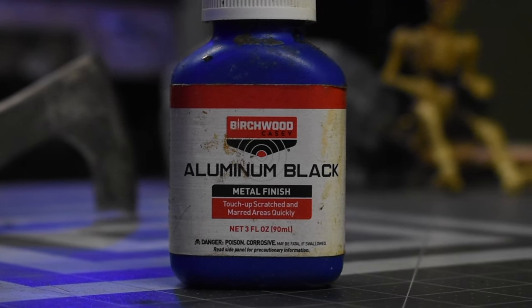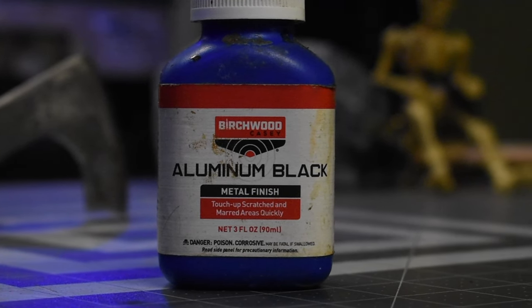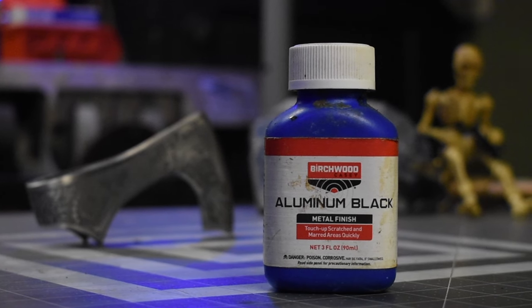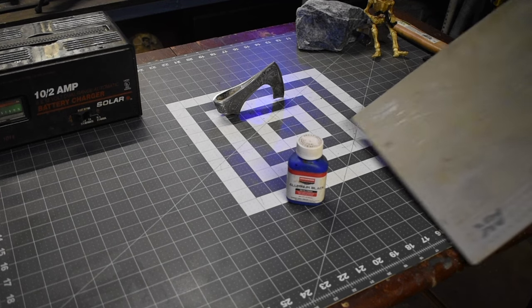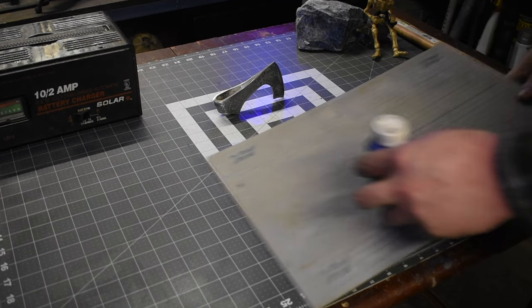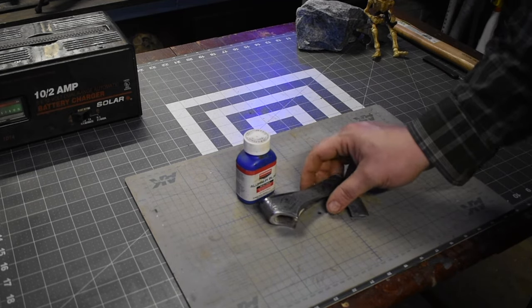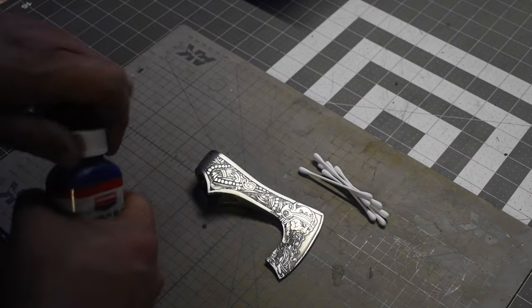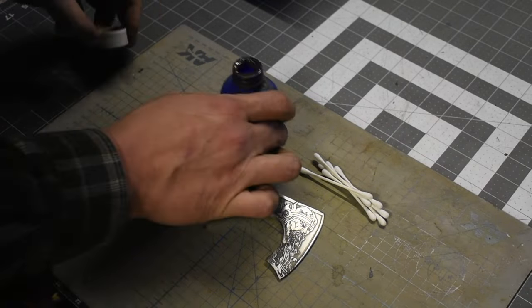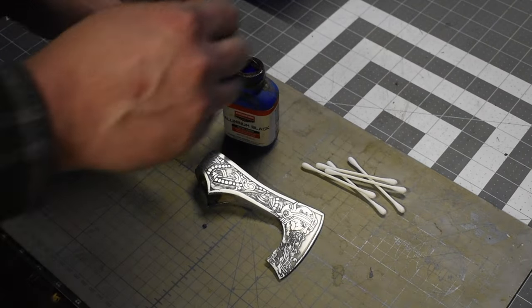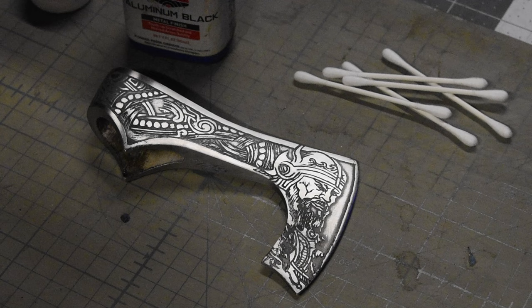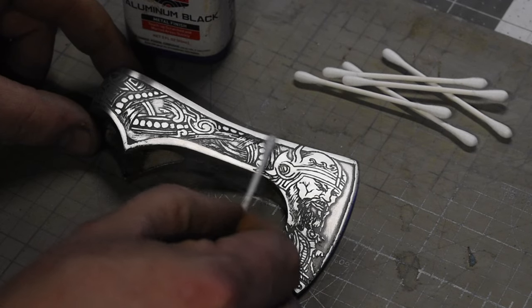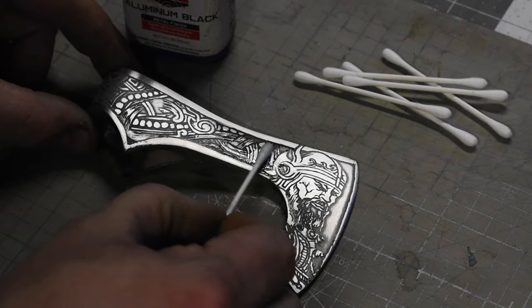I use aluminum black metal finish to darken the background. I use q-tips and I'll cover the entire surface with the aluminum black. That way when I sand it, all the deep areas where it's been etched will stay black.